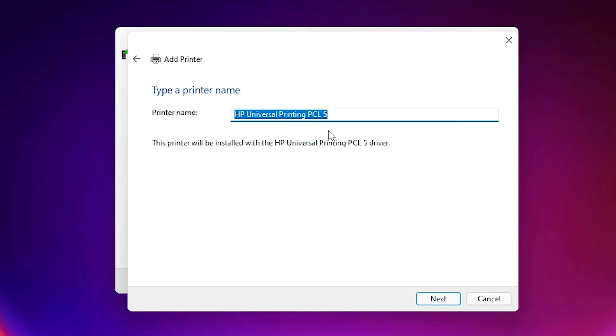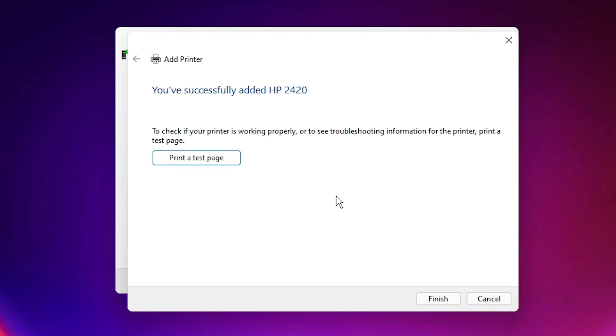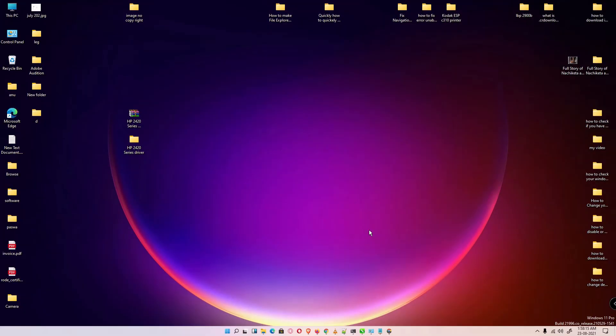Rename printer here - HP 2420 printer. Now just click on Next. If you want to test page, then click on Test Page and click on Finish. Your printer is installed.